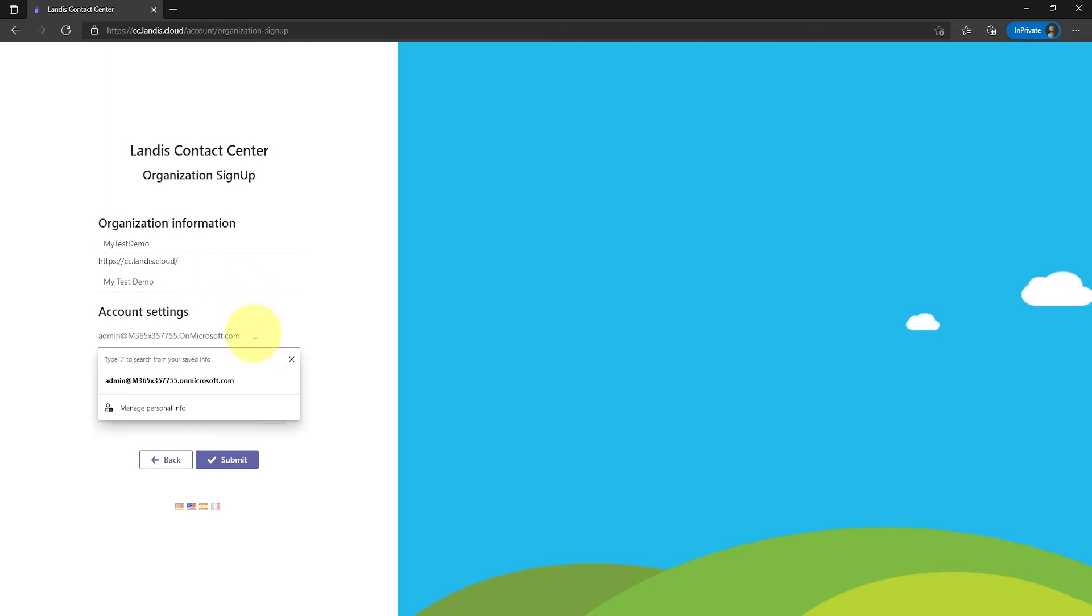The admin email will be pre-populated. Lastly, complete the reCAPTCHA and click submit.